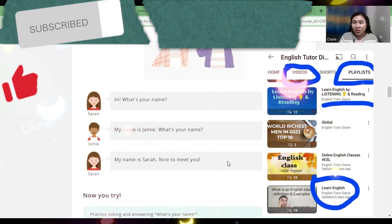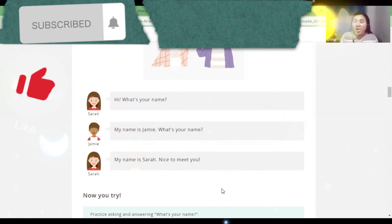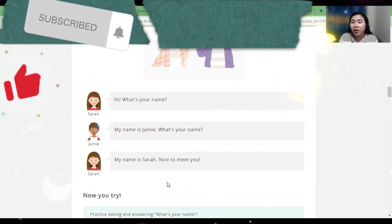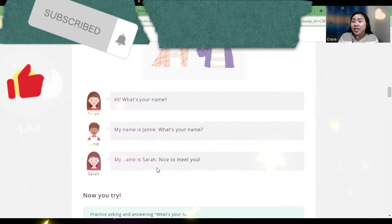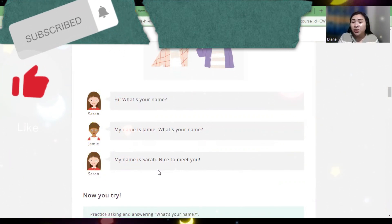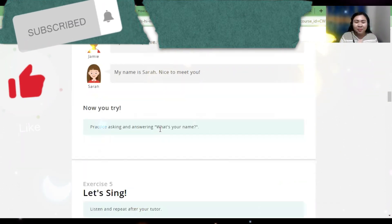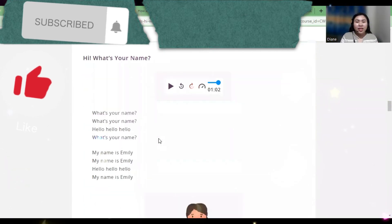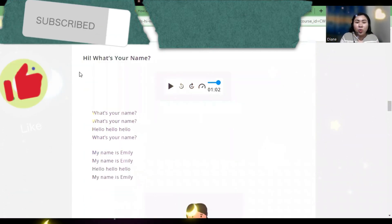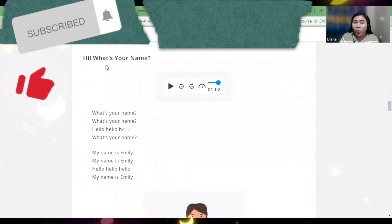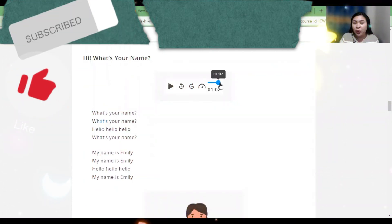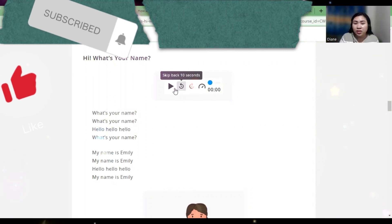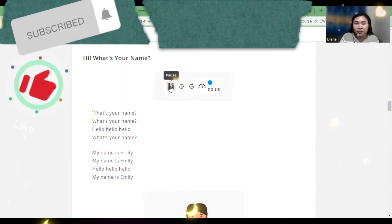Nice to meet you. In this part, you are going to say 'nice to meet you too.' So here — Hi, what's your name? — we are going to listen to this one.